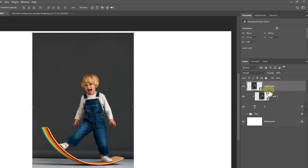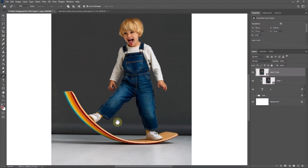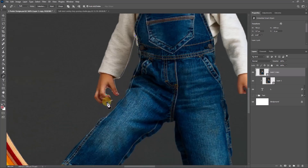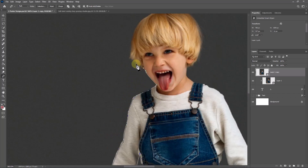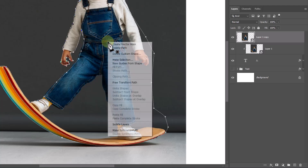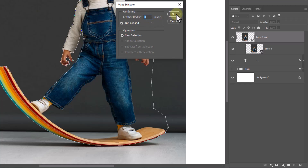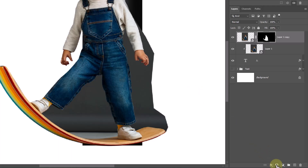Right click and choose Create Clipping Mask. Duplicate the image. Pick the Pen Tool and follow the process. Right click and choose Make Selection. Click on the mask icon.